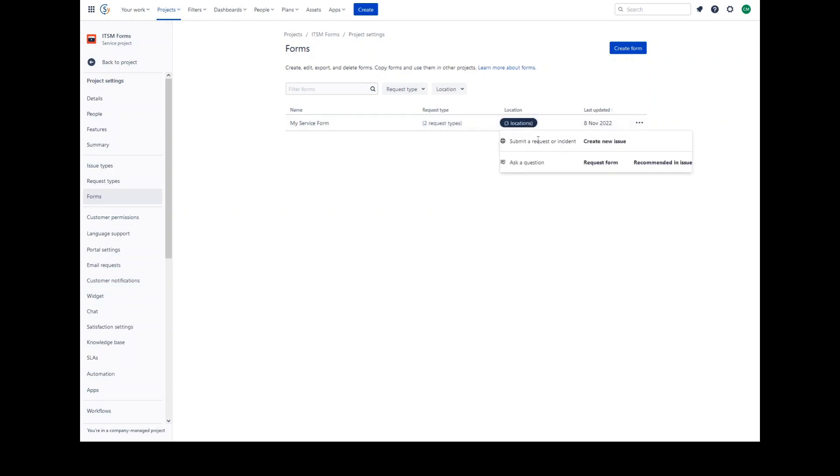Here you can see the created form is linked to request types. It is available in three locations. When you use a form as part of the request form of a request type, it will appear for customers to fill out when they raise a request in the portal. If you added a form along with Jira fields, the form fields will appear underneath.